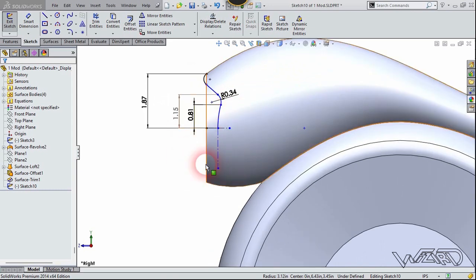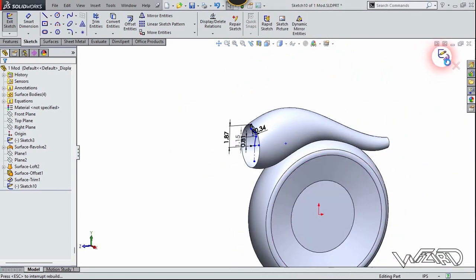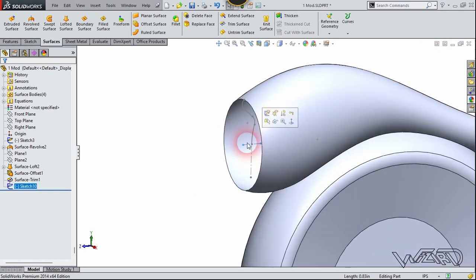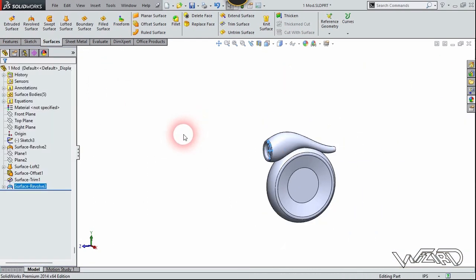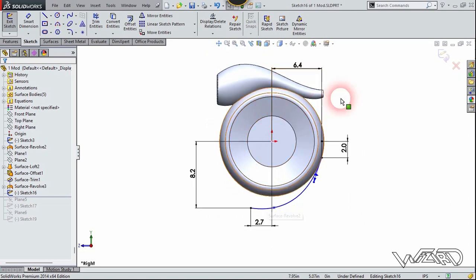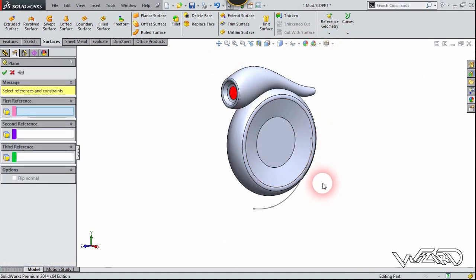Again you need to create this 2D sketch on the right plane — I just use the spline and these dimensions. You can create any shape you want. Now we need to revolve this, so go to the surface tab, select this line and choose the revolve surface command. Revolve it to 360 degrees. Again you need to create another spline and cap for the bottom portion using these dimensions or you can create any shape you want. Now exit the sketch.